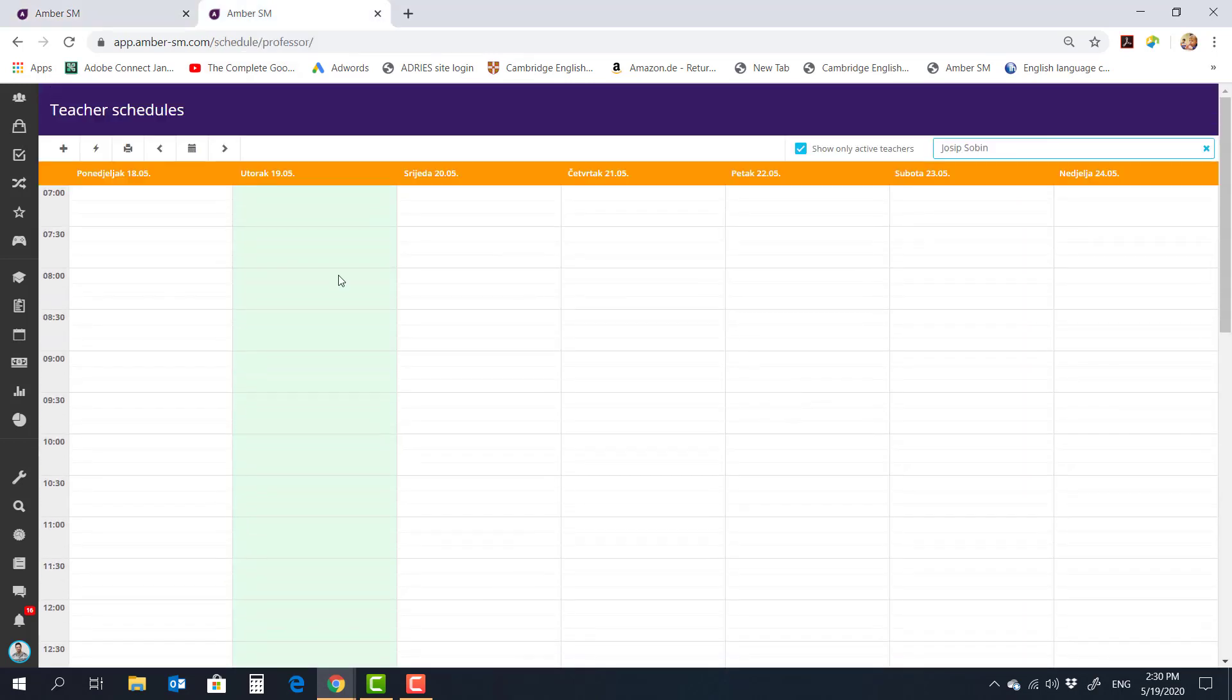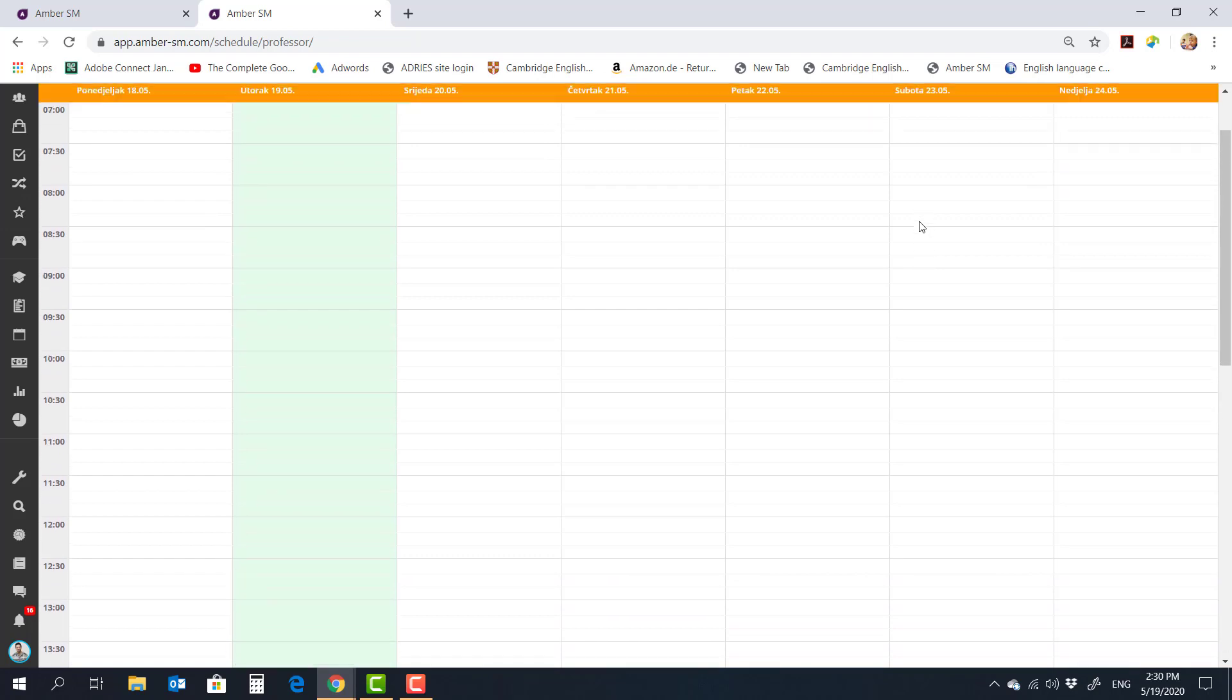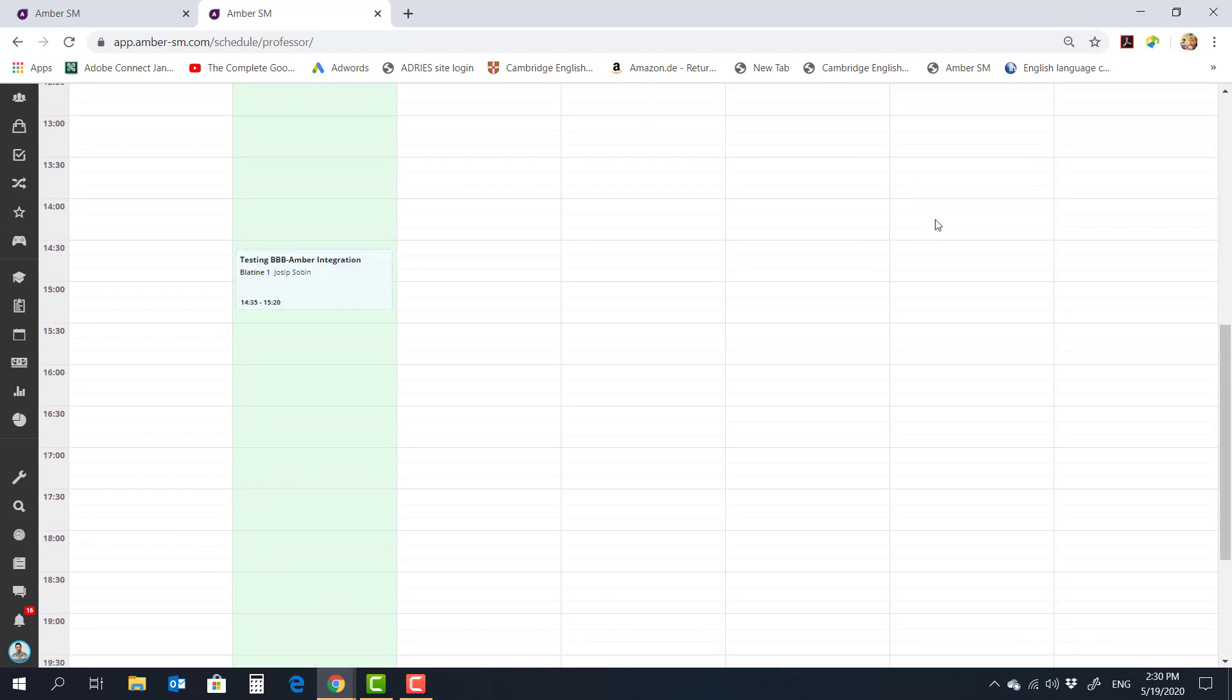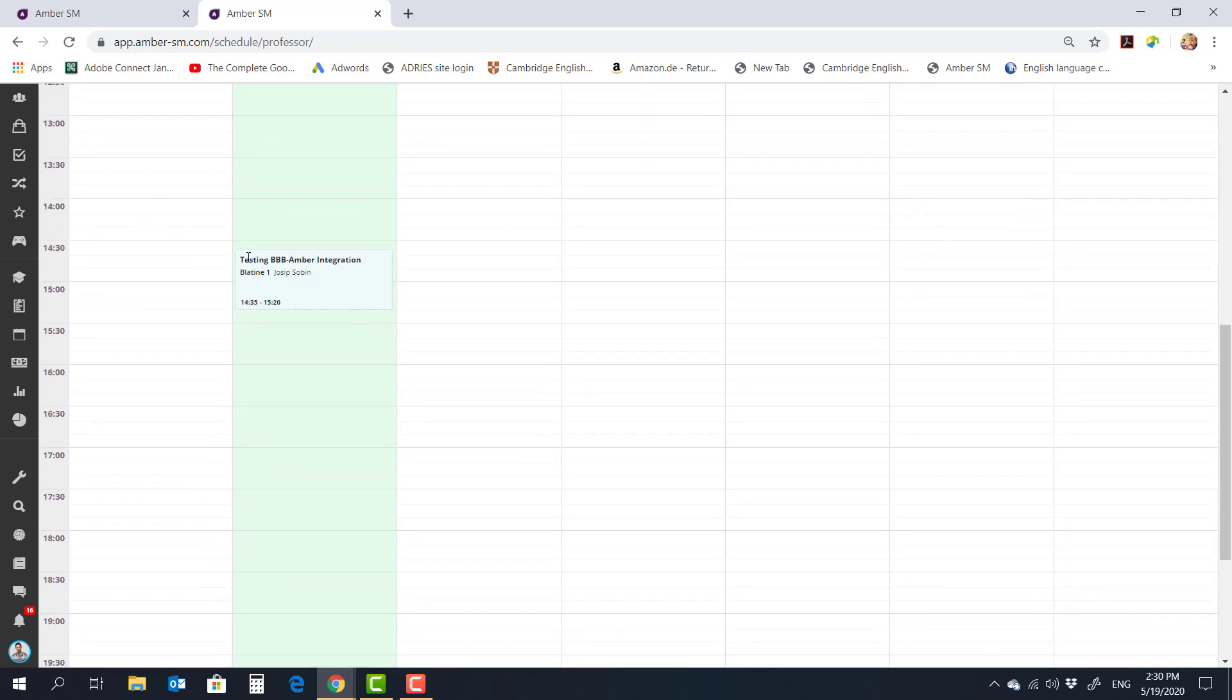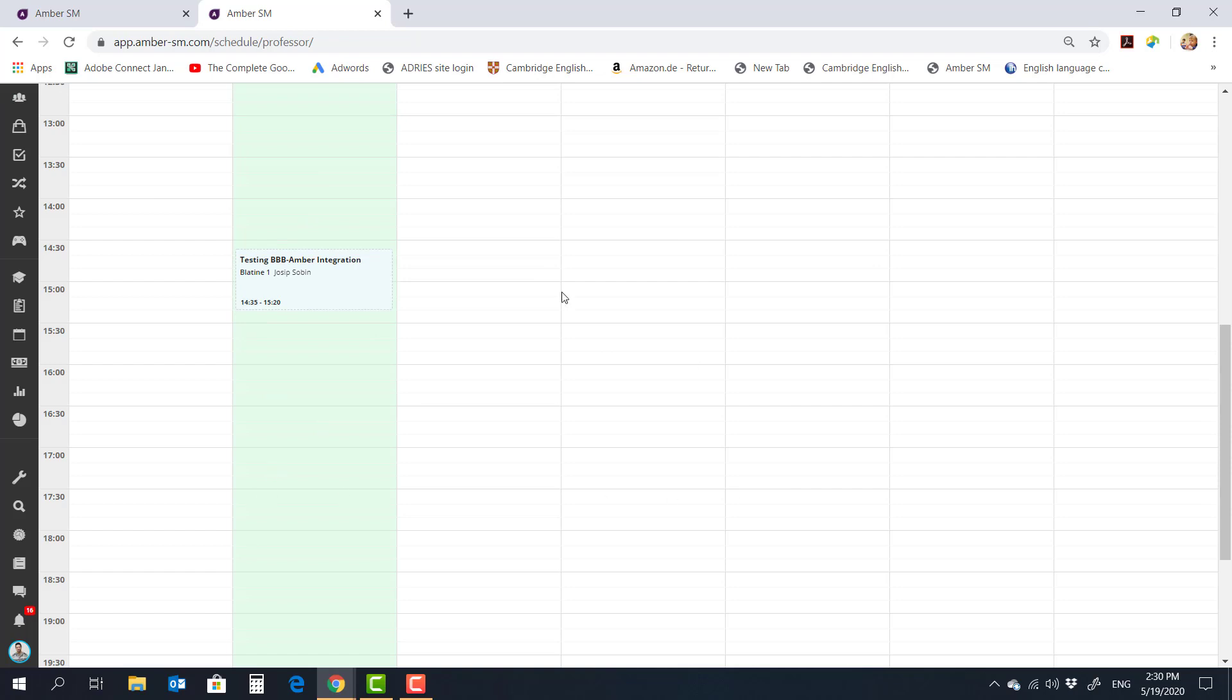Then I went into the timetable. And right now you can see I'm in the teacher schedule. I am selected up here, so it's showing my timetable. And we can see that there is a Testing BBB class about to begin. So this is the regular teacher interface from Amber. Everybody who uses it should be familiar with it.